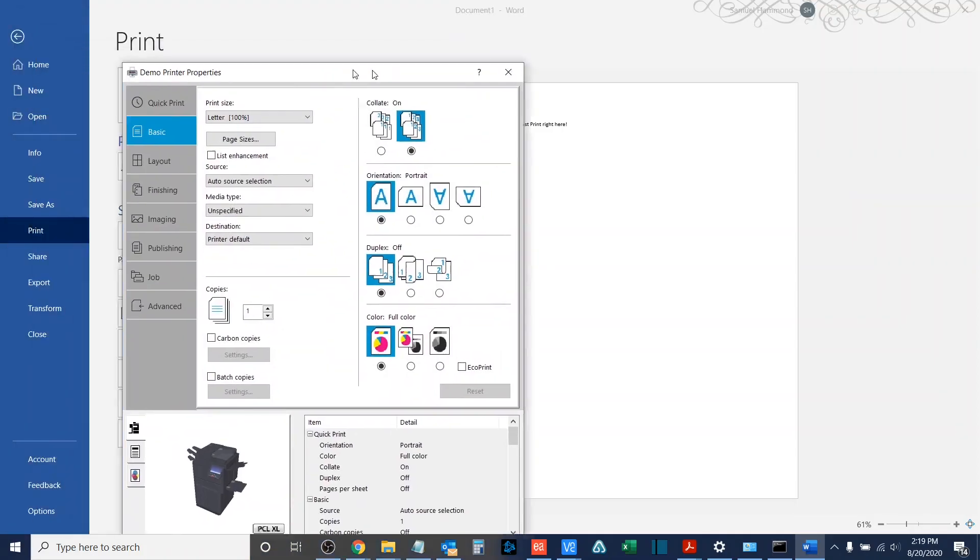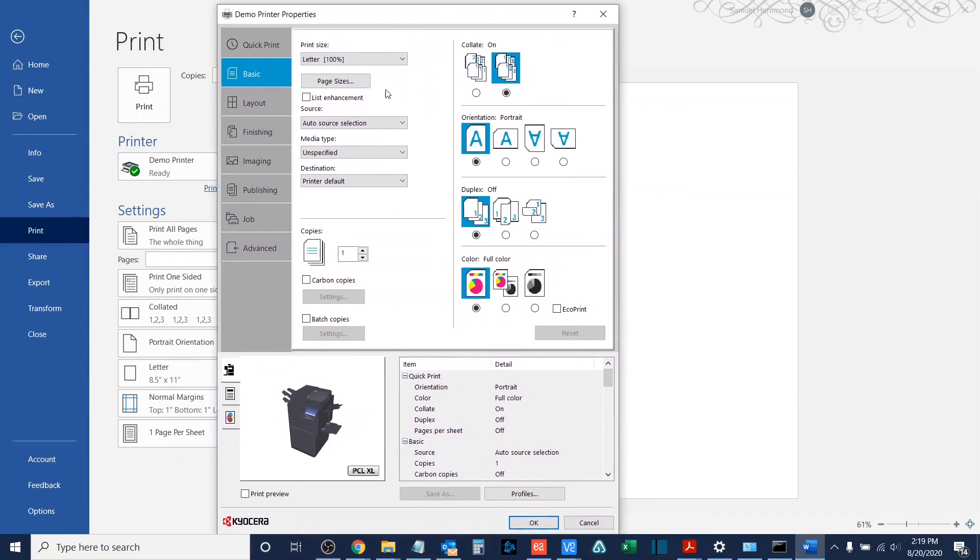Now, the application that you're printing from does not matter. Your printer properties might look a little bit different than mine from an aesthetic point of view, but regardless, the feature should be in the same location.